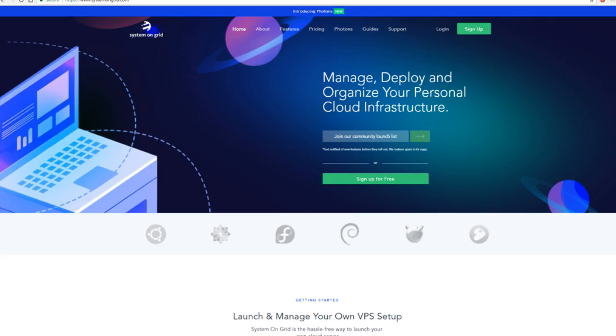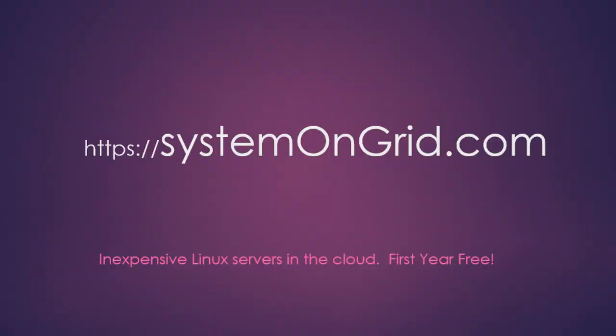The Linux server I'll be connecting to is provided by systemongrid.com. They provide virtual Linux servers in the cloud and for their entry-level device the first year is free, so we're thankful for their support in our class.